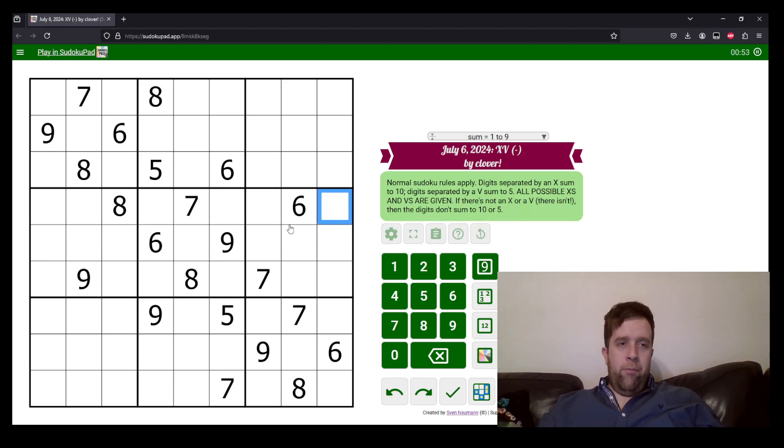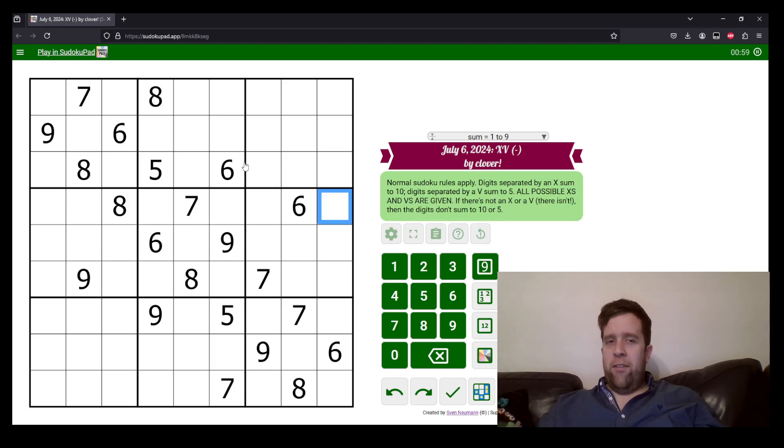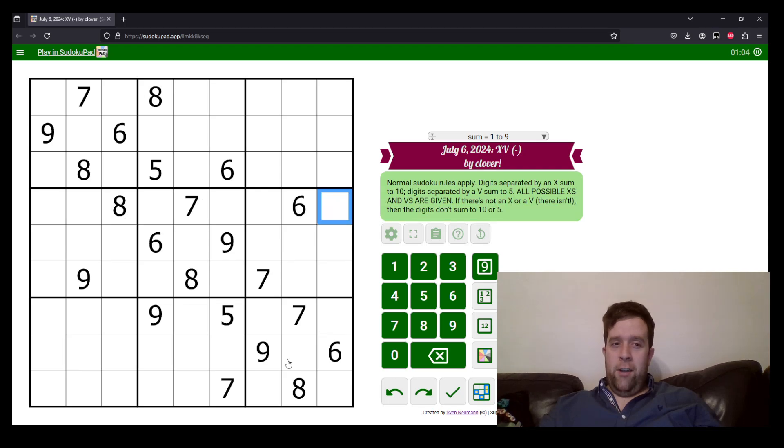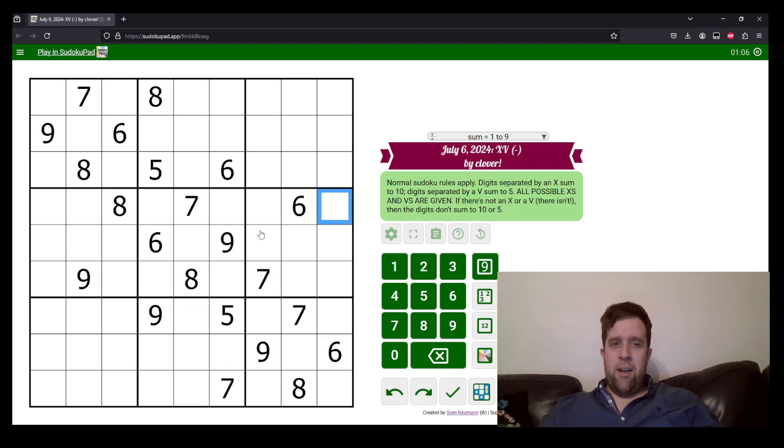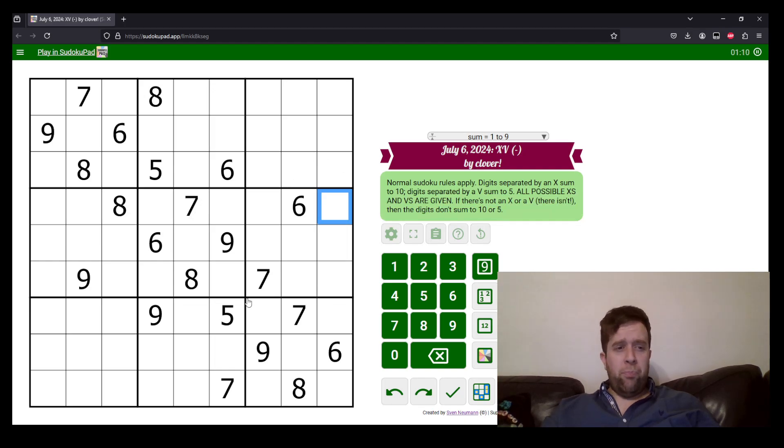Now, this is a throwback to a puzzle Clover did a couple of days ago. You may have seen it. It was pretty funky. I loved it. And I talked through a lot of the things about XV negative constraint. So just to reiterate.